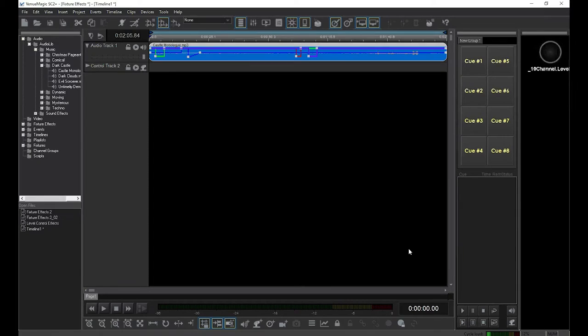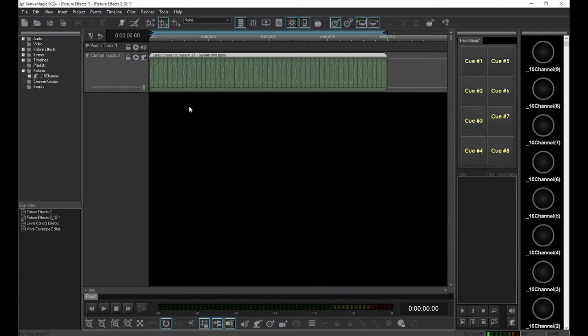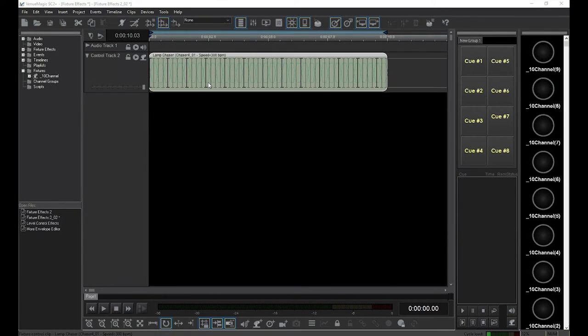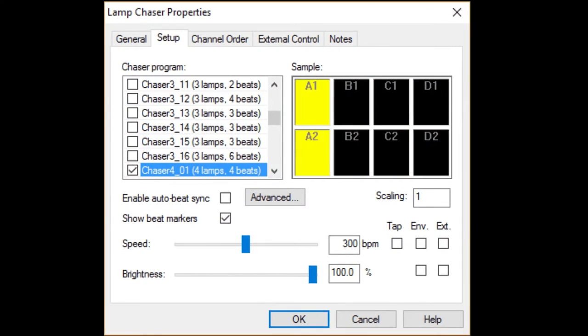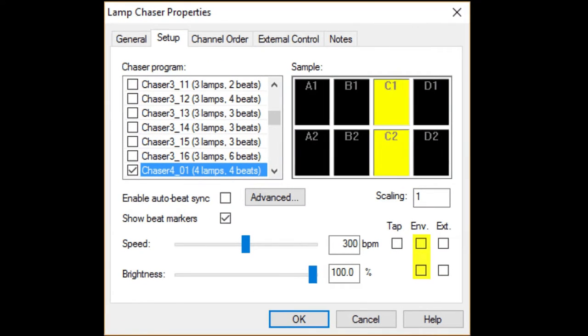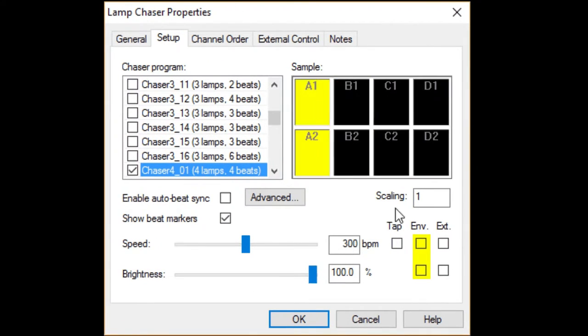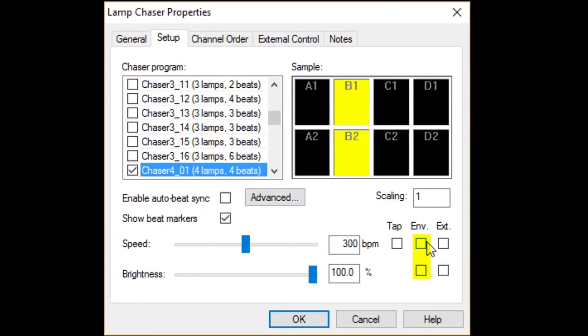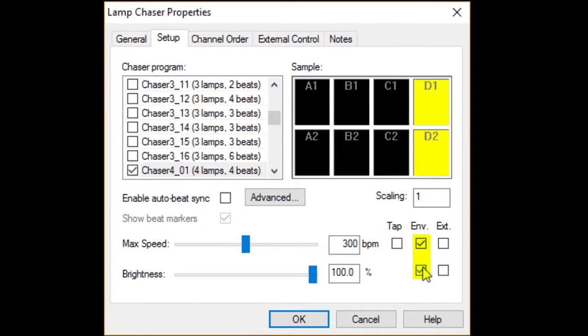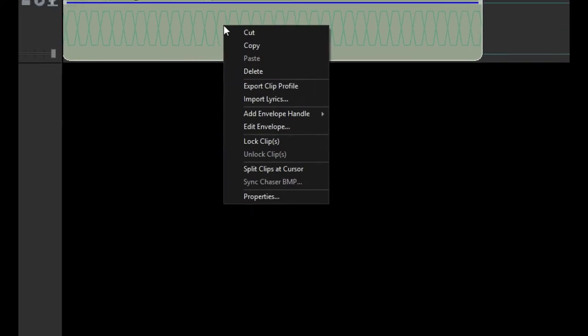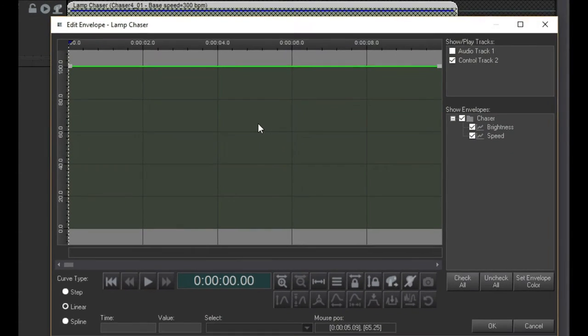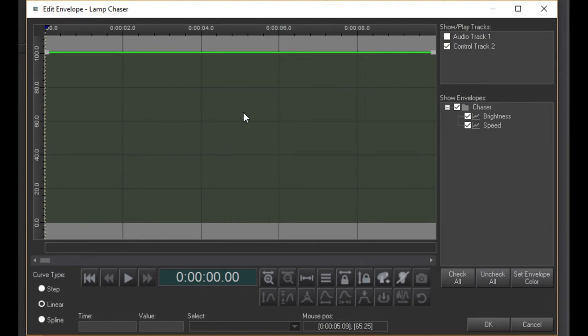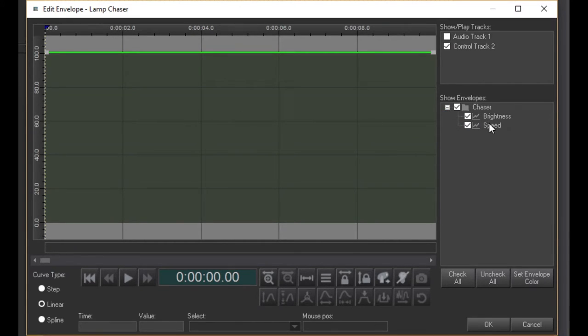Now let's go back to our chaser example from a few videos ago and bring up the chaser setup window. Right next to the Speed and Brightness sliders are checkboxes that will make it so that these settings are controlled by an envelope. As you can see, Speed and Brightness envelopes have been added to the chaser clip. I'll make some changes to the Speed envelope and let you see what it looks like.